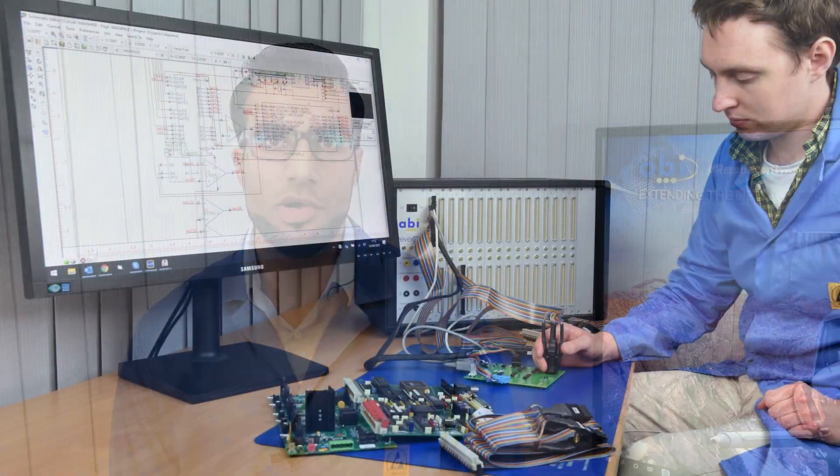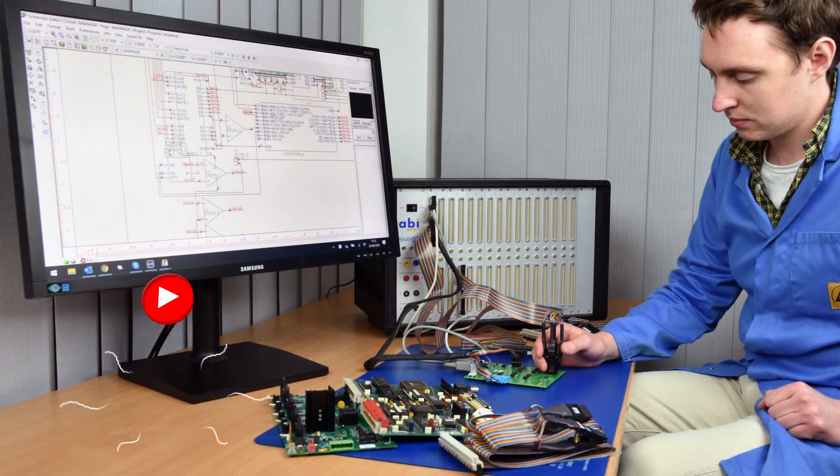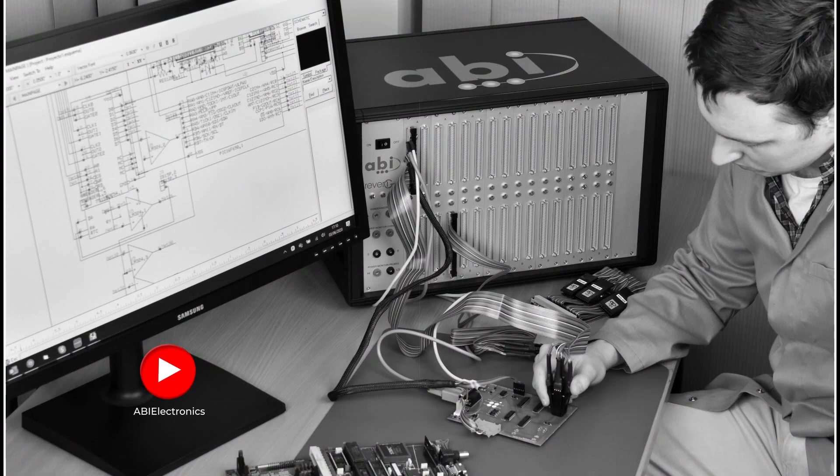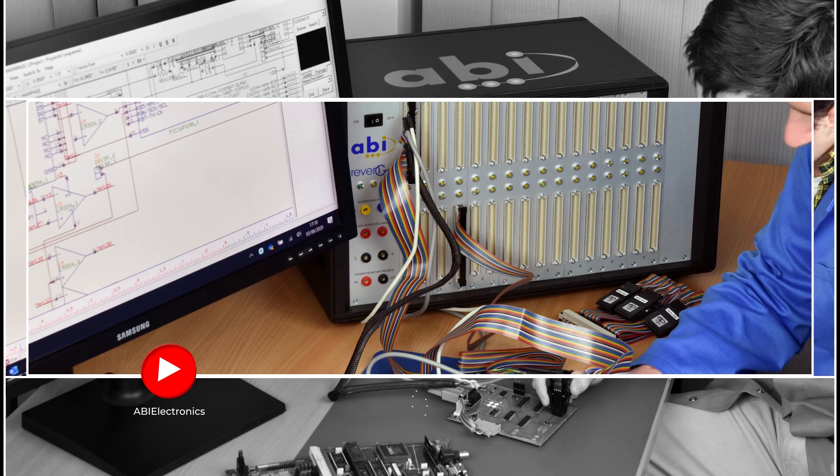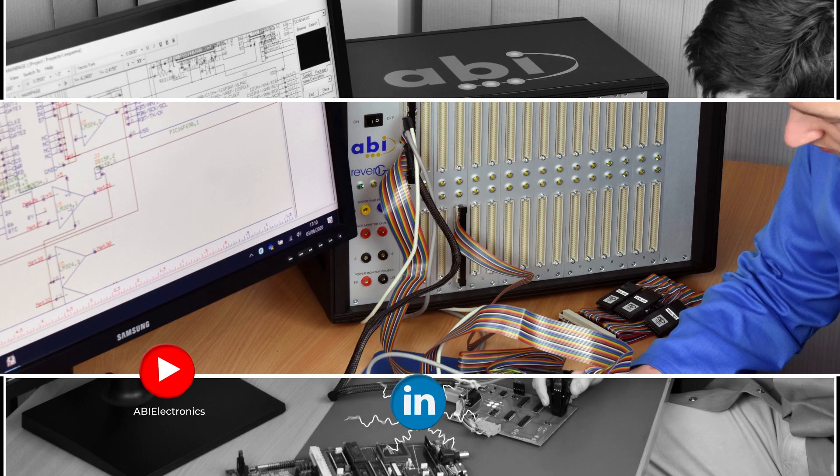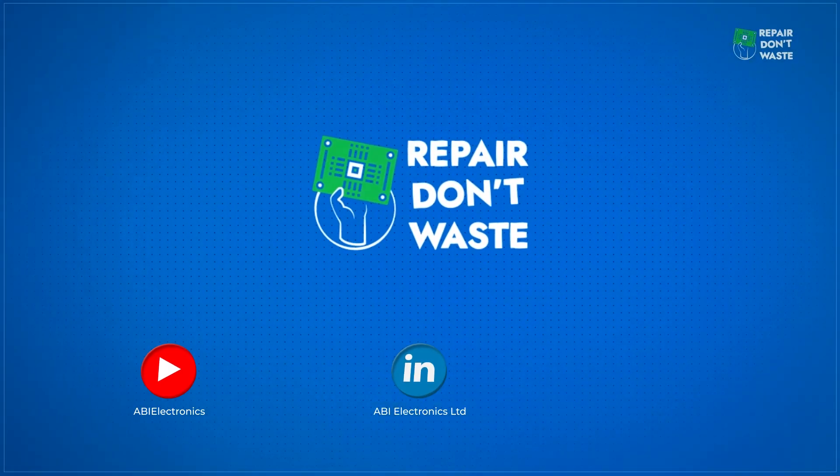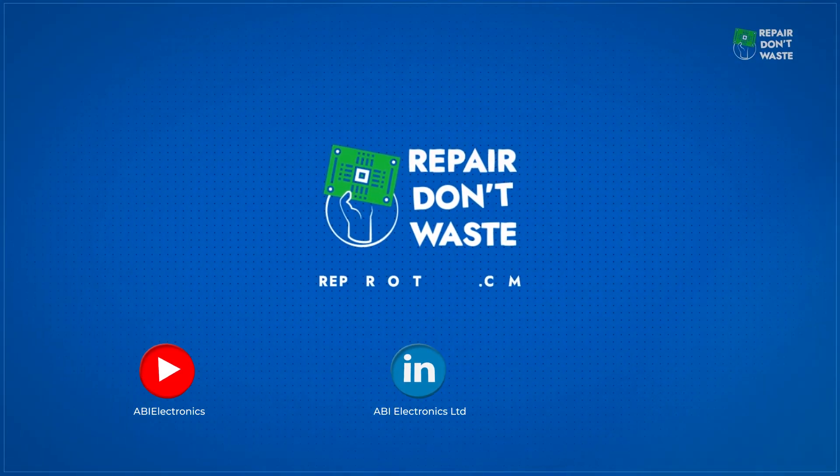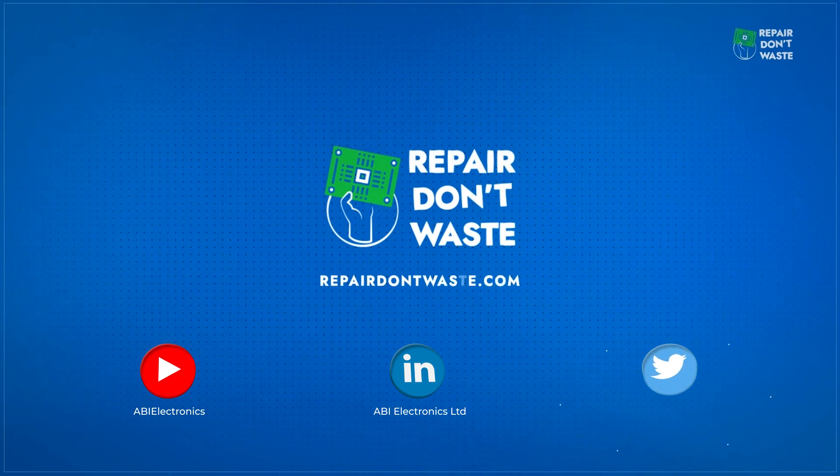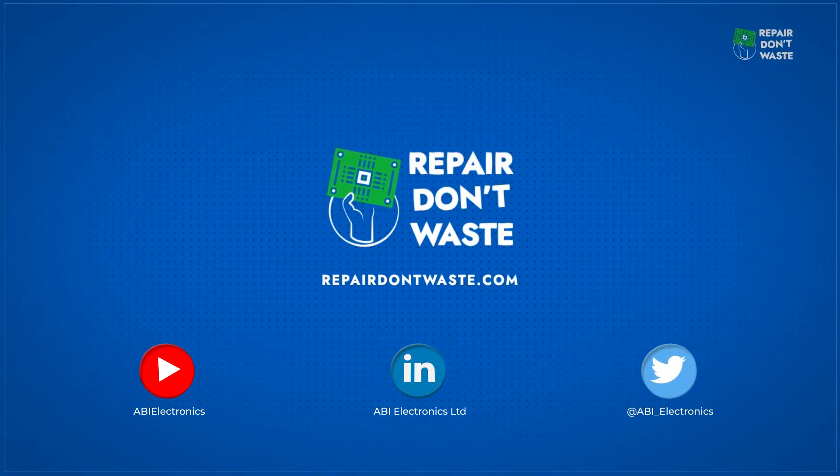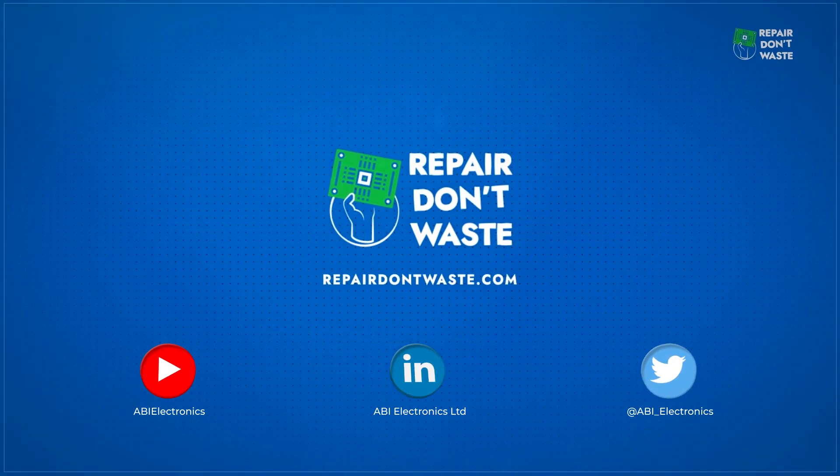Thank you for watching this video. We hope you enjoyed the Revenge series. If you have any questions at all, feel free to comment below, reach out to us on LinkedIn, or send us an email at sales at abi-electronics.co.uk. Stay tuned for the next episode.